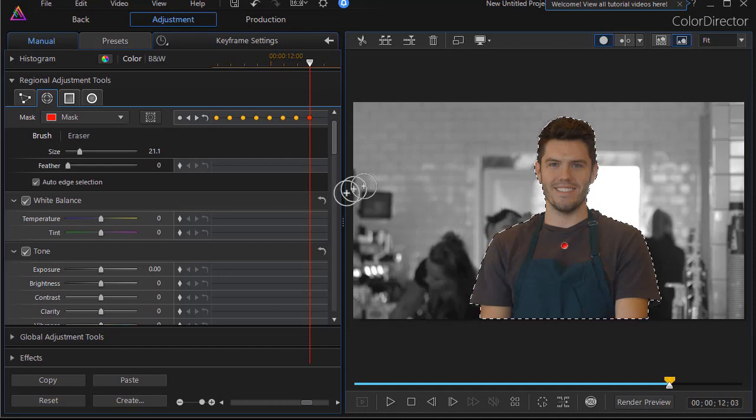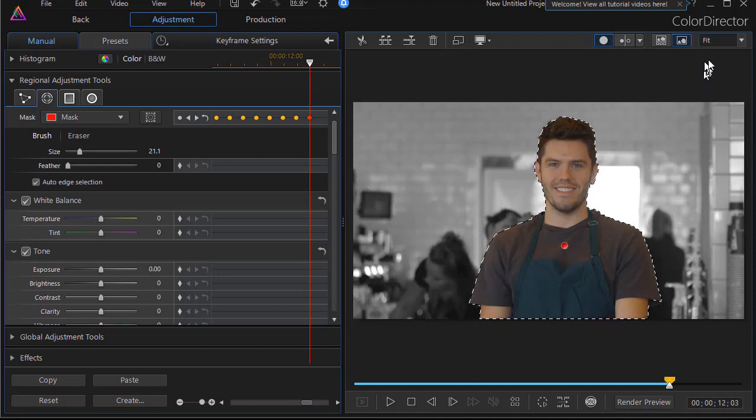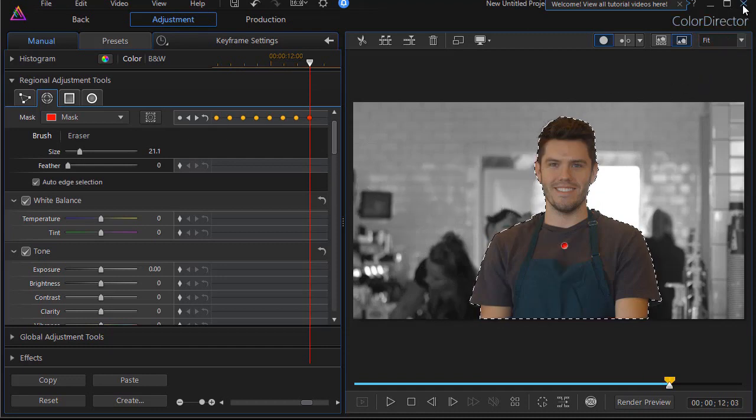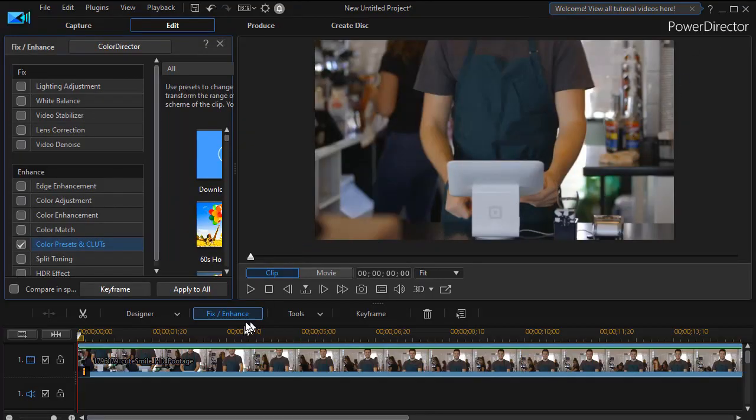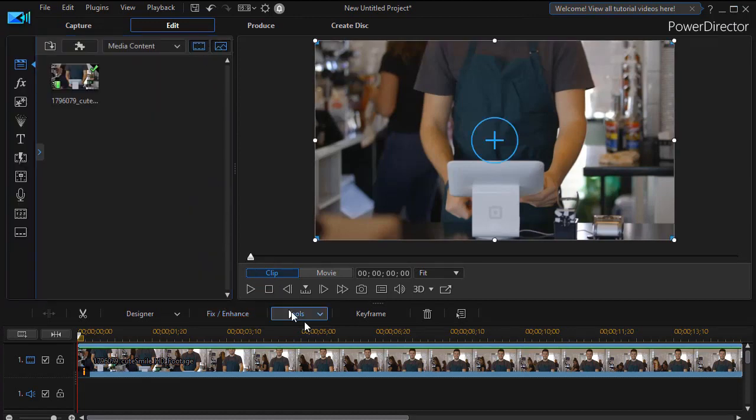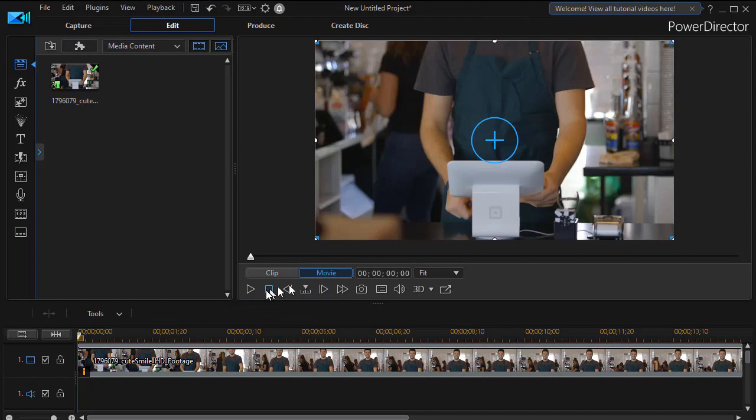And when you're done all you need to do is close the color director program by clicking on the X. It will return you to power director where you can make additional edits if you want in your clip.